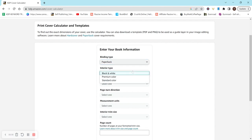For interior type, this is going to vary depending on your book. So if you have black and white, which means it's not going to have any color at all, then select black and white.